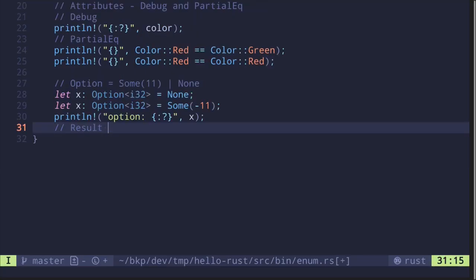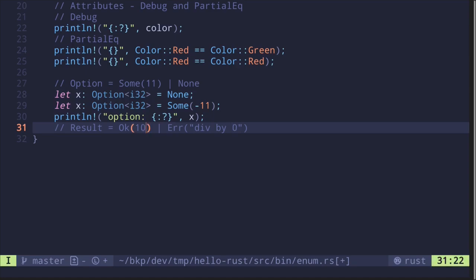Next, let's take a look at Result. Result is kind of like Option and represents whether something was successful. In the success case it returns Ok with the result inside, and otherwise it returns Err with an error message. To make this concrete, imagine dividing a number by another. If you divide by zero, the program would crash, so this returns an error — for example, Err("div by zero"). If it's a valid division, like 10 divided by 2, then this returns Ok(5).